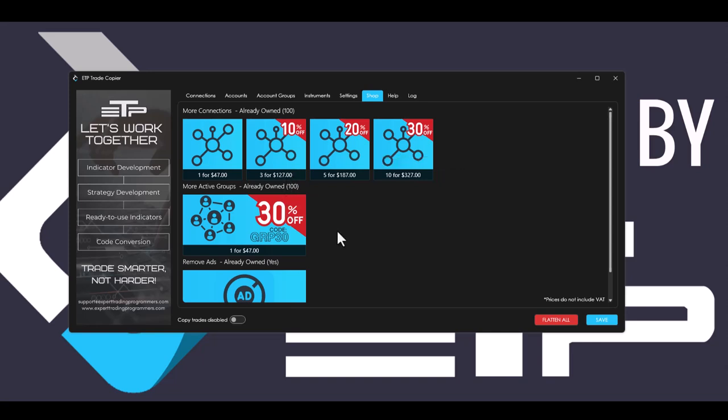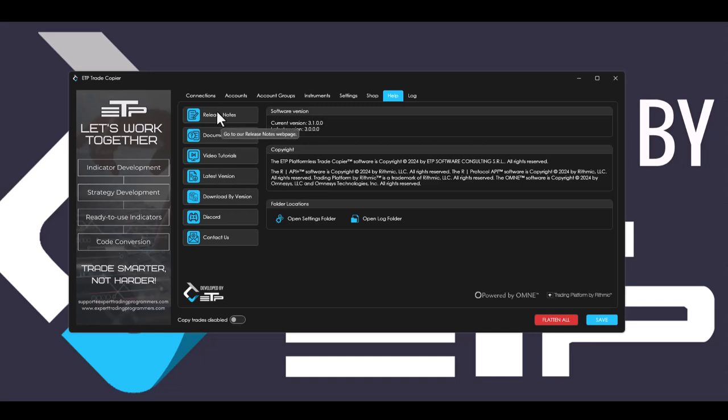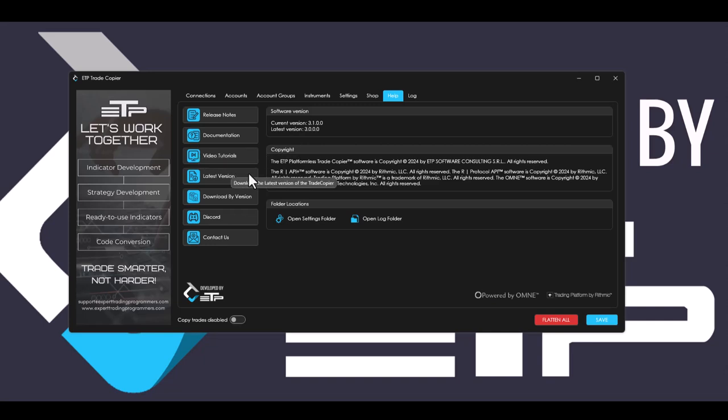Also for account groups, we're giving 30% off with the code GRP30. We also redesigned the help tab where we added the current version and the latest version of the program. And we added five more buttons. You can see that release notes, documentation, video tutorials are still there.